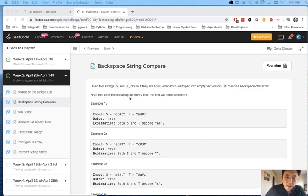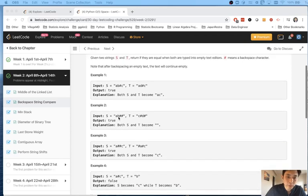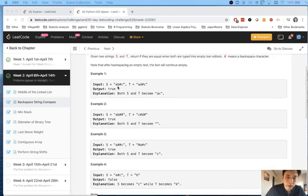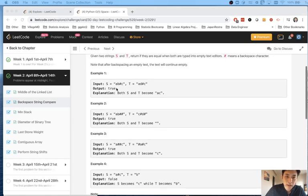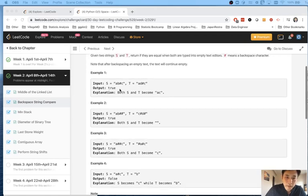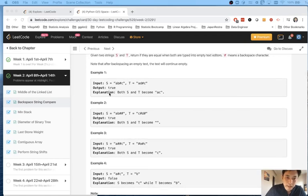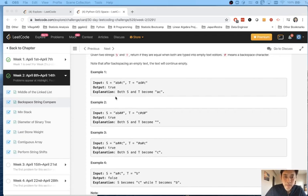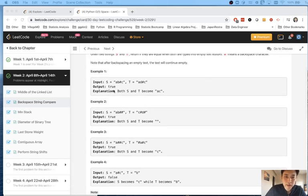Note that after backspacing an empty text, it will just continue empty. For example, if we have a string with a-b-number sign-c and t being a-d-number sign-c, that's going to be a-b, then we backspace and then c, so that's going to be a-c. Same here, a-d, backspace, be a, then add c.